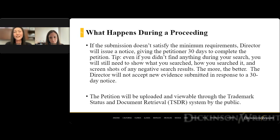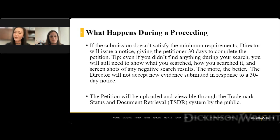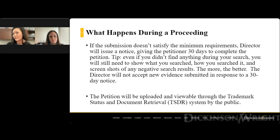You can actually file a petition for reexamination or expungement anonymously. You can file it in the name of your attorney, if they will allow that, or an investigator or an unrelated third party. It doesn't necessarily have to be you — it could be anybody who files the petition.